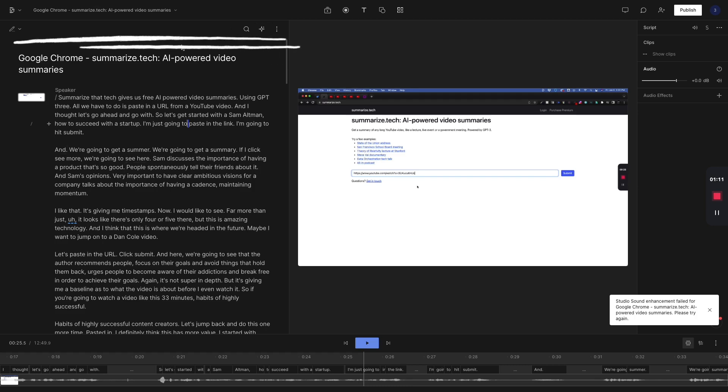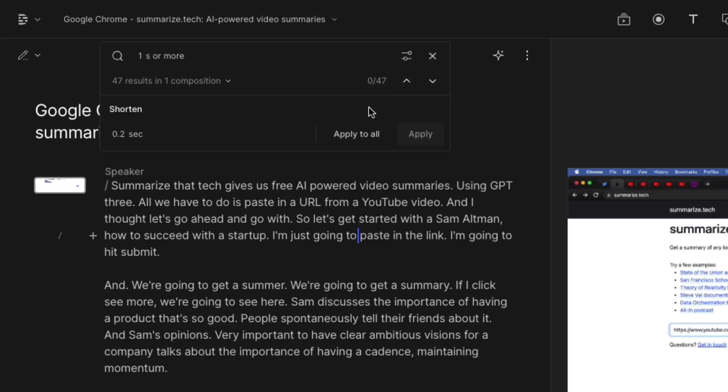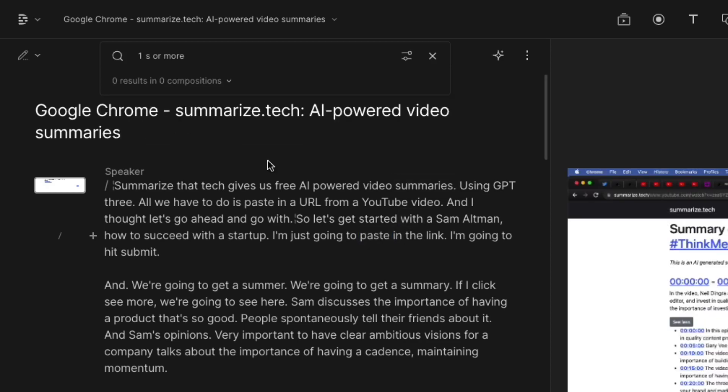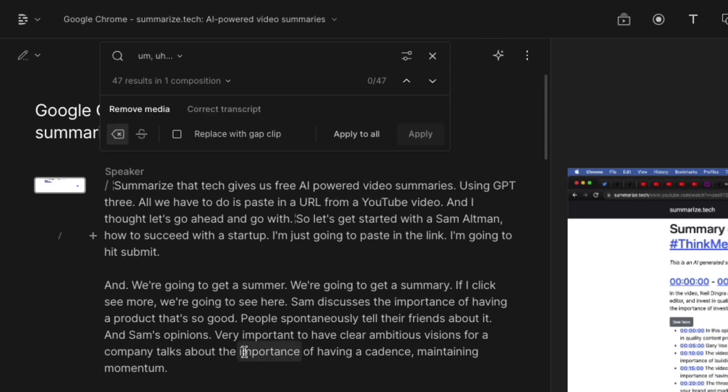Now up at the top, I just recorded this video on summarize tech. I can come here and I can shorten the word gaps and I can instantly shorten my gaps to 0.2 seconds. That's what I like to do. Go ahead and apply it all. And I could also remove filler words.